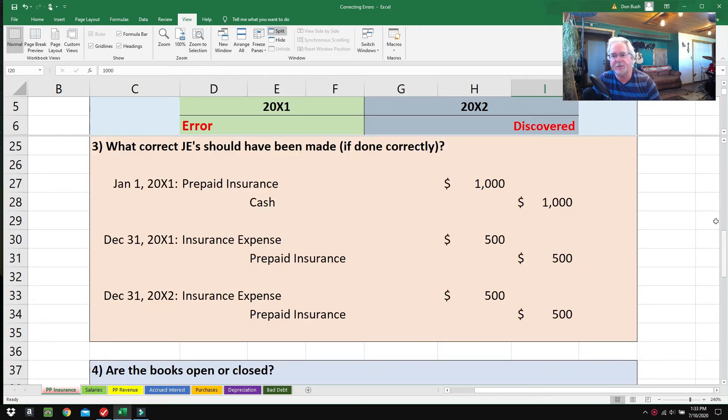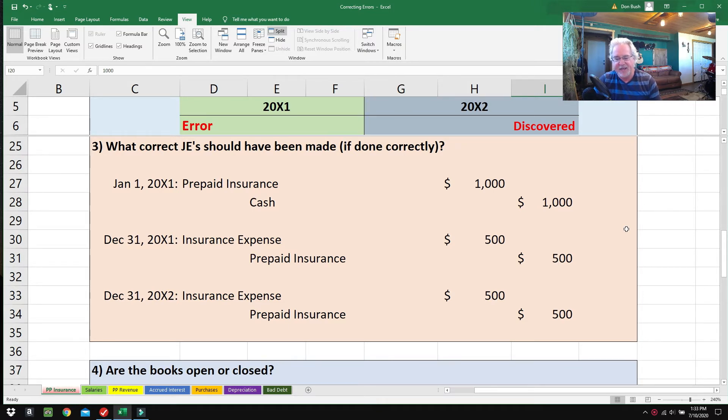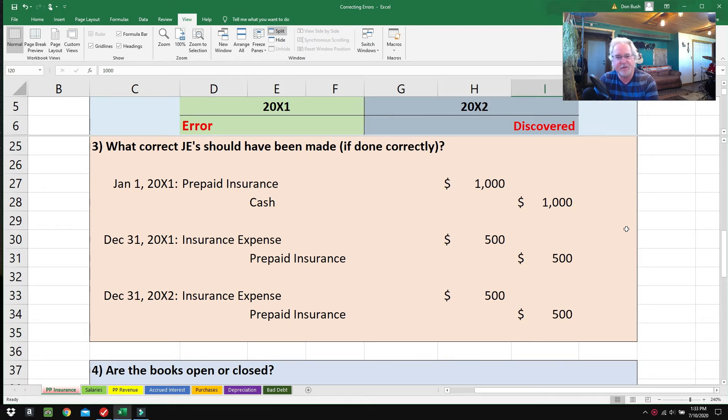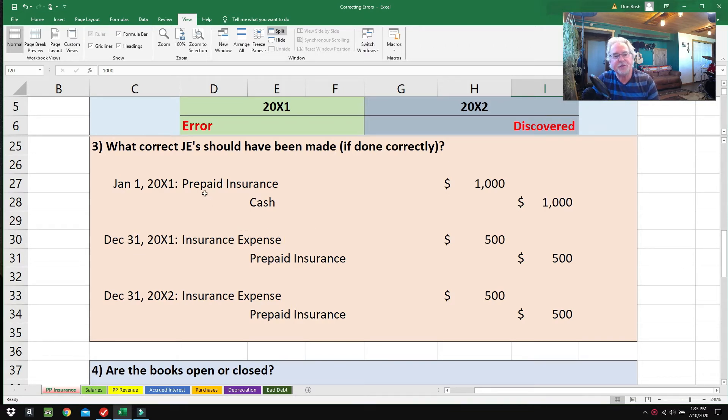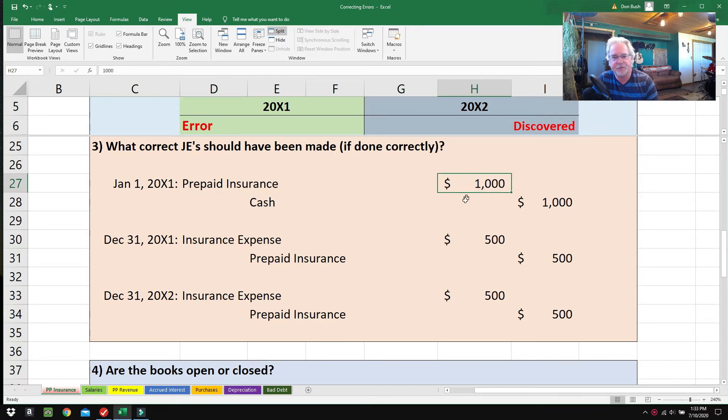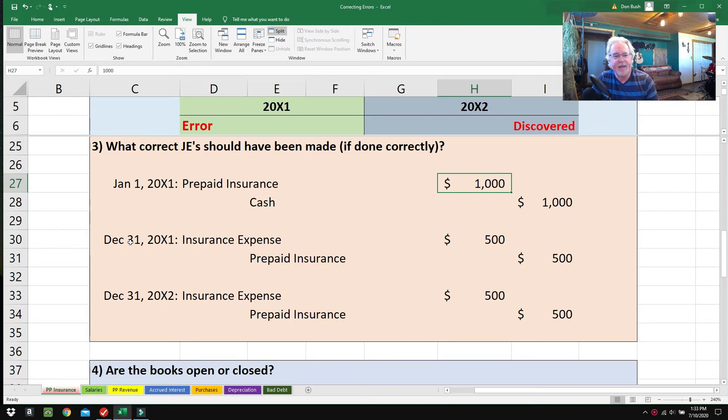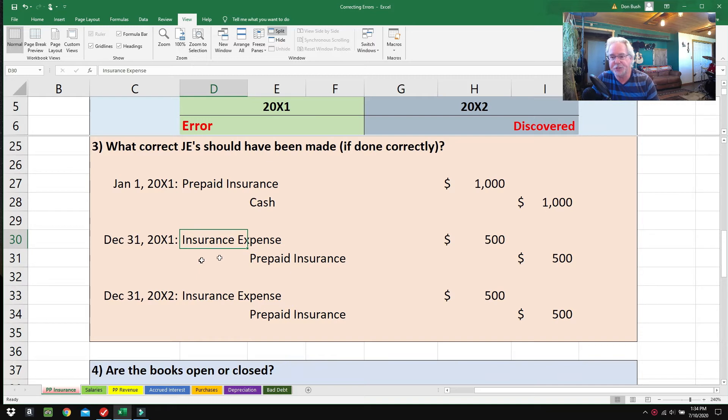If they would have done things right, what should they have done? You're doing step number three to try to patch things up and get things back to what should have really happened, and you can't do that unless you know what they should have done. January 1st, 2001, they should have debited Prepaid Insurance for $1,000—Prepaid Insurance, not Insurance Expense.